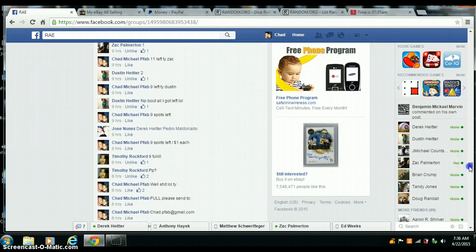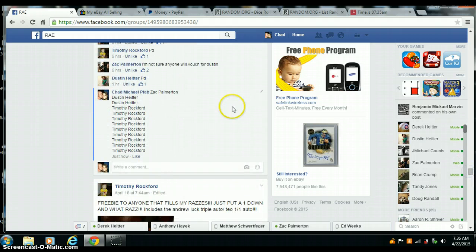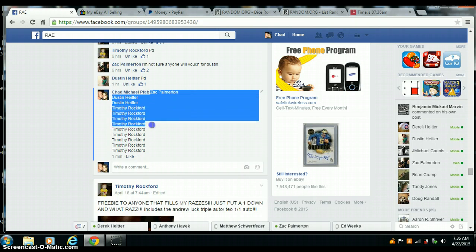12 spots. We got Zach 1, Dustin 2, and Timothy Rockford with 9.